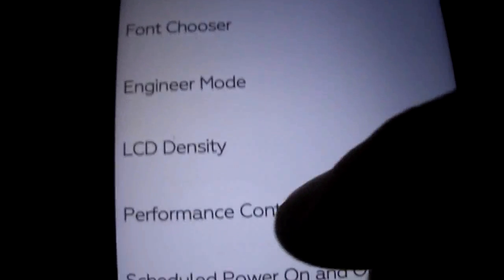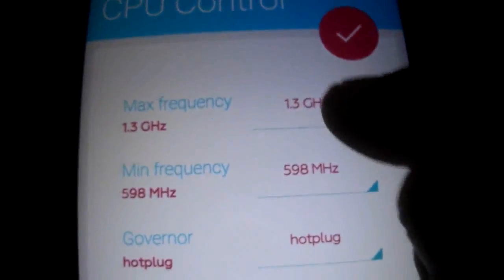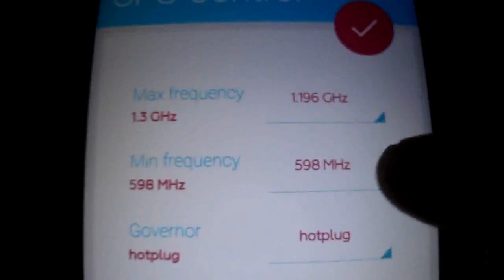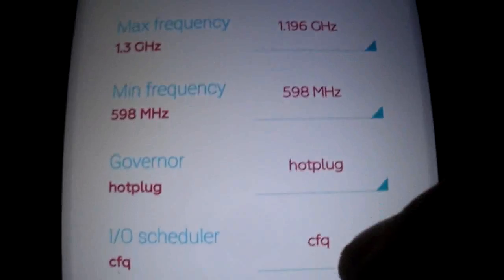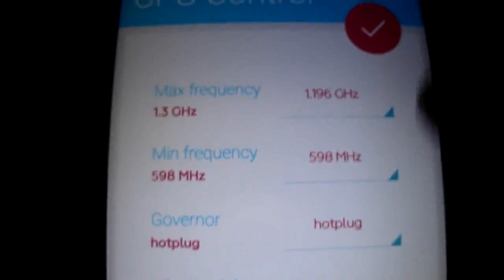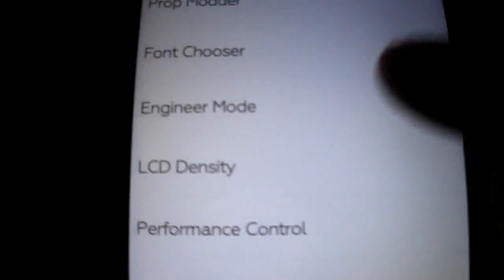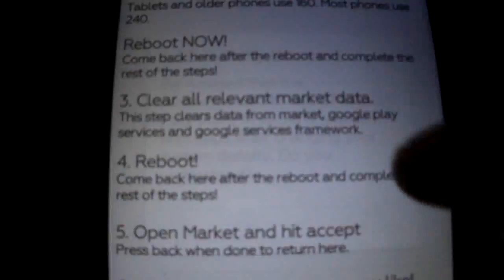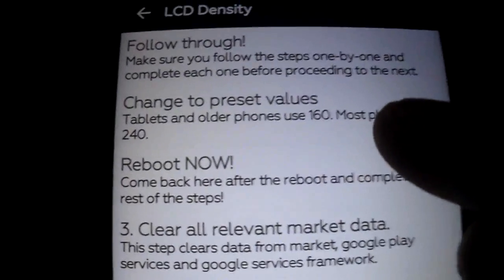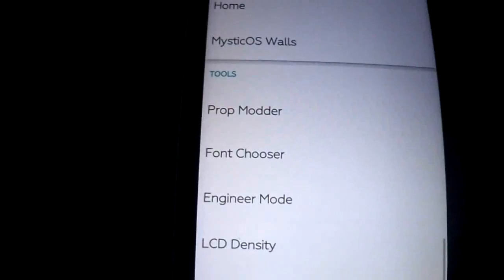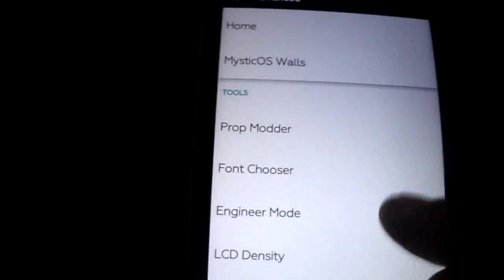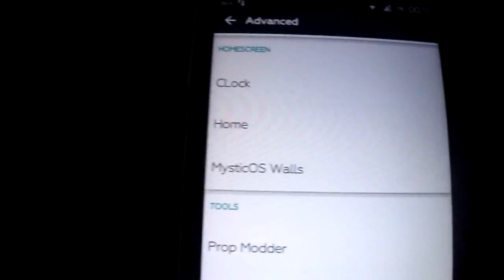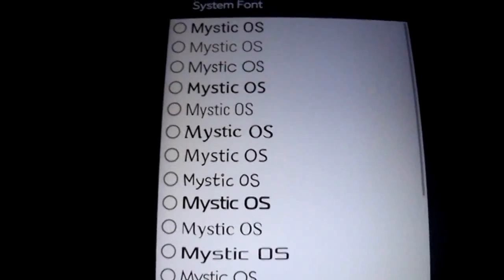You have also the performance control. I recommend you to use this. You can flash WR kernel also. You can change the density, the values. But it's on default now. So no need to change. You can change the font chooser.